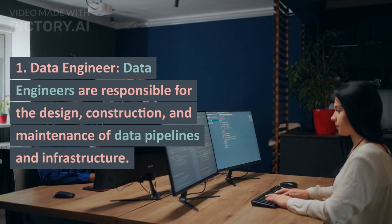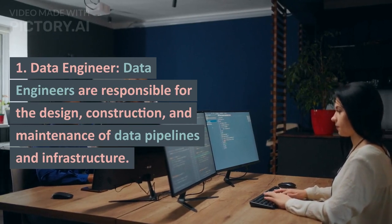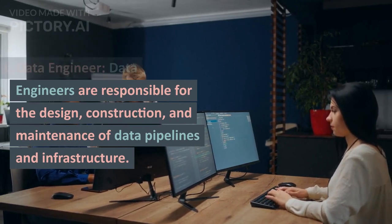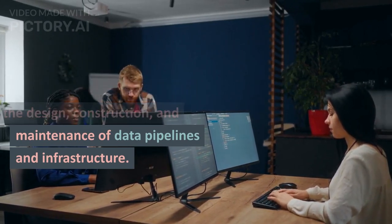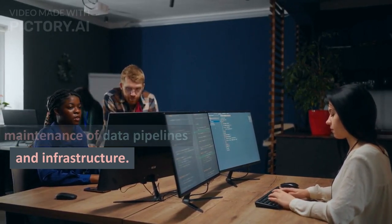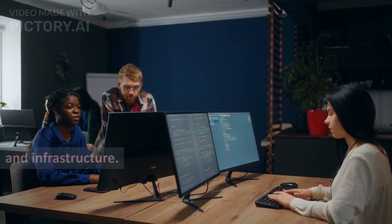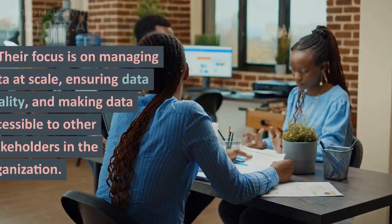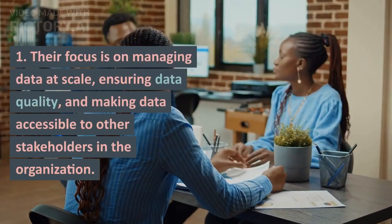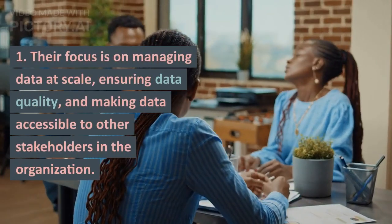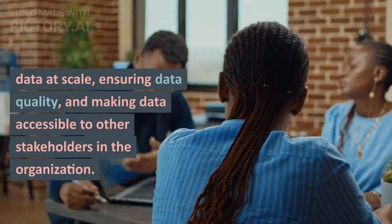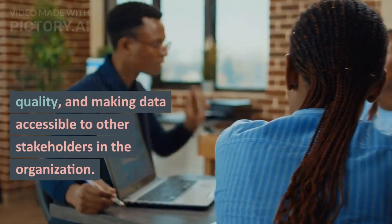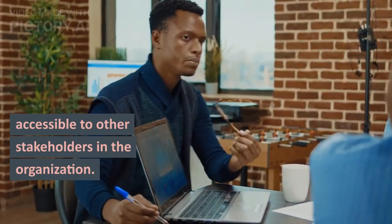Data Engineer: Data engineers are responsible for the design, construction, and maintenance of data pipelines and infrastructure. Their focus is on managing data at scale, ensuring data quality, and making data accessible to other stakeholders in the organization.